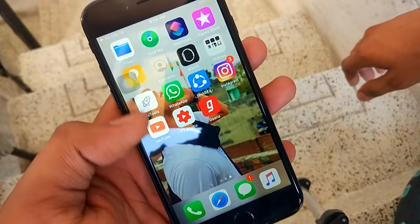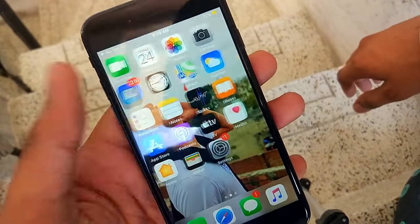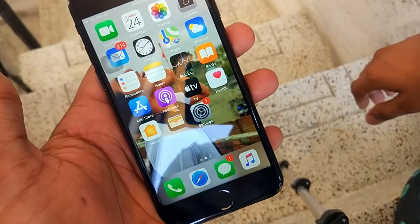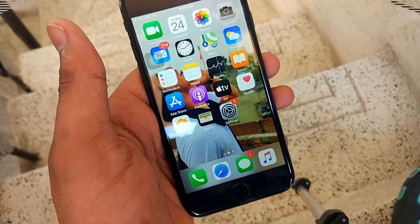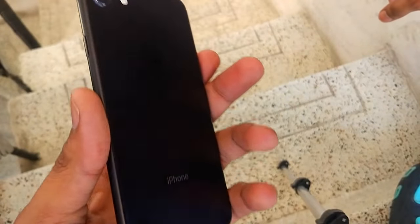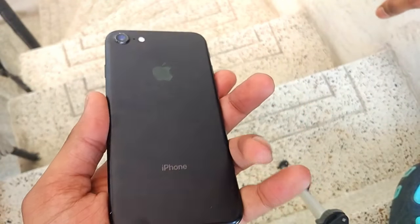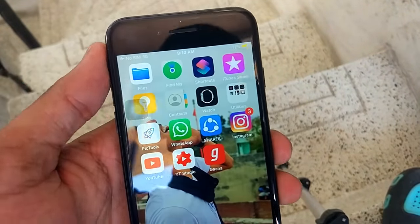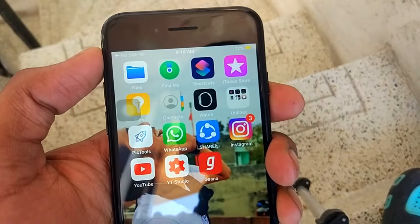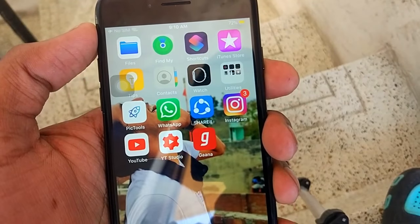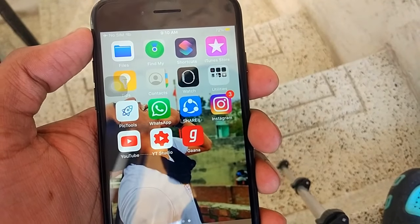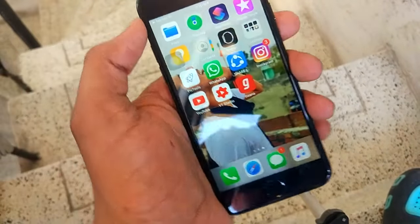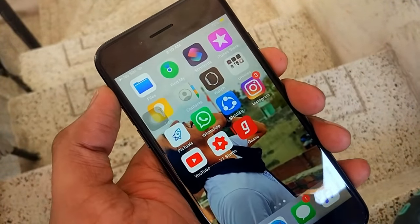Hi guys, welcome to my YouTube channel. Today I am going to show you how you can get exactly like iPhone X, XS, 11, 11 Pro Max — basically iPhone X gestures in your older iPhone. This tweak is available for iPhone 5S, iPhone 6, 6S, 7, 8, and 8 Plus, and SE.